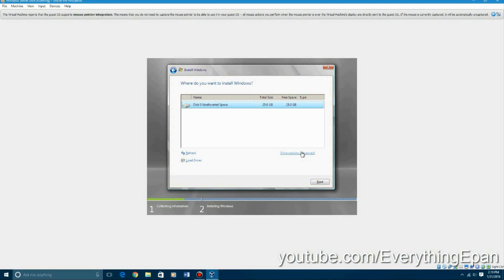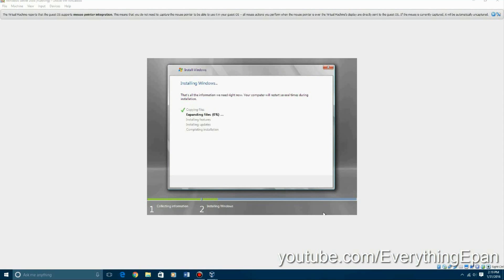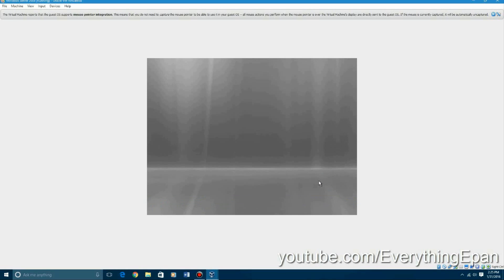And there's the 25 gigs of unallocated space. You're going to select that and hit next and it's going to go through the basic installation of Windows Server 2008. It's basically very similar to Windows 7 and Windows Vista, Windows 8 as well. And basically it's just going to go through the process of copying all the files and expanding all the files and then you're going to hit the first restart point.